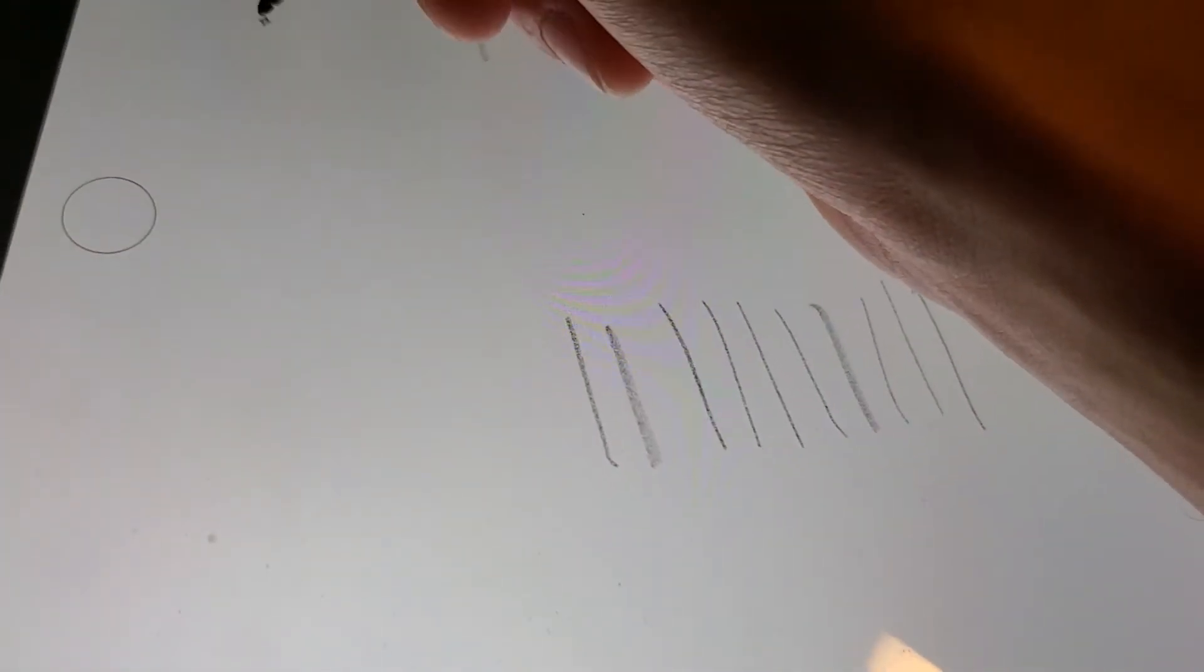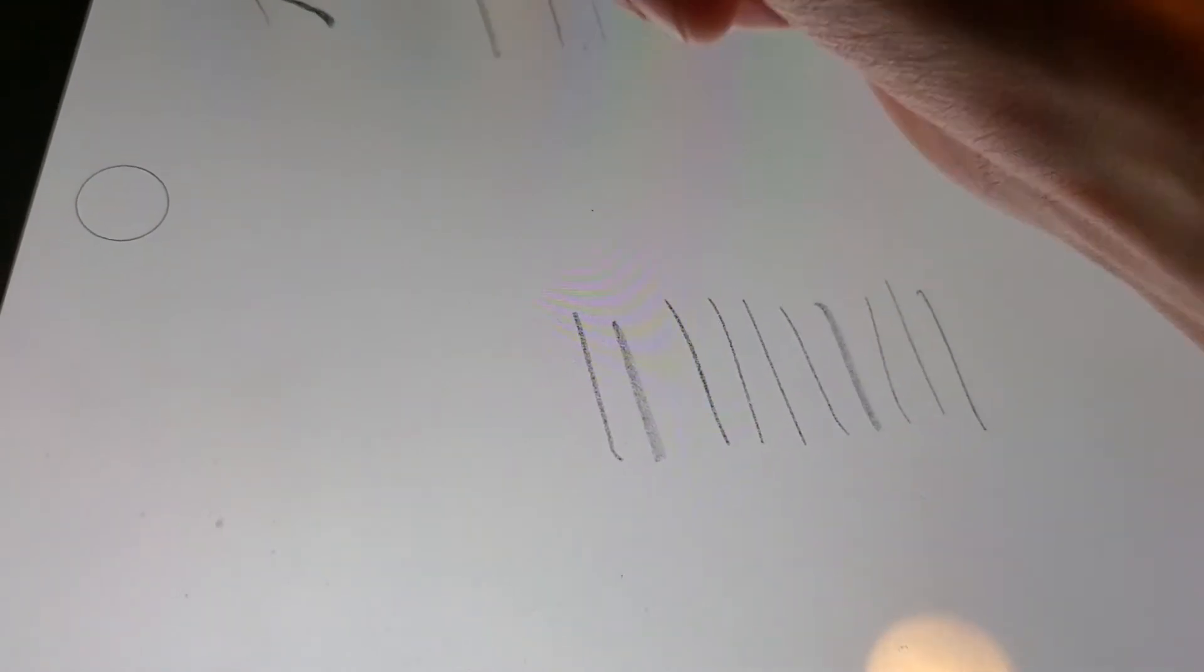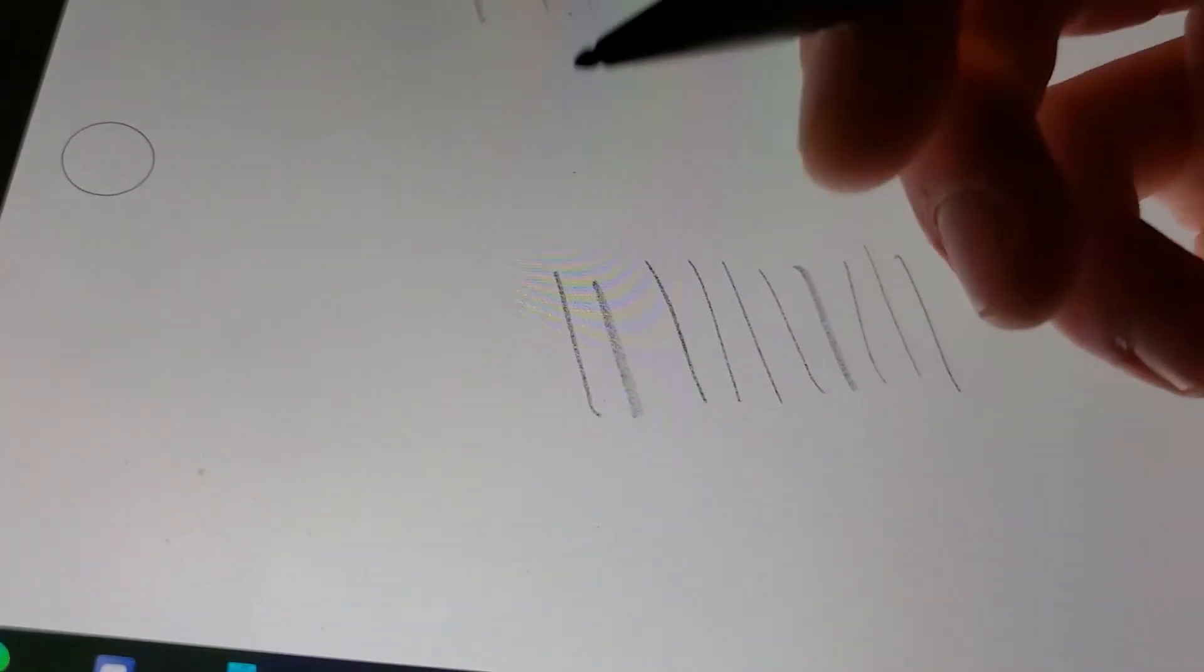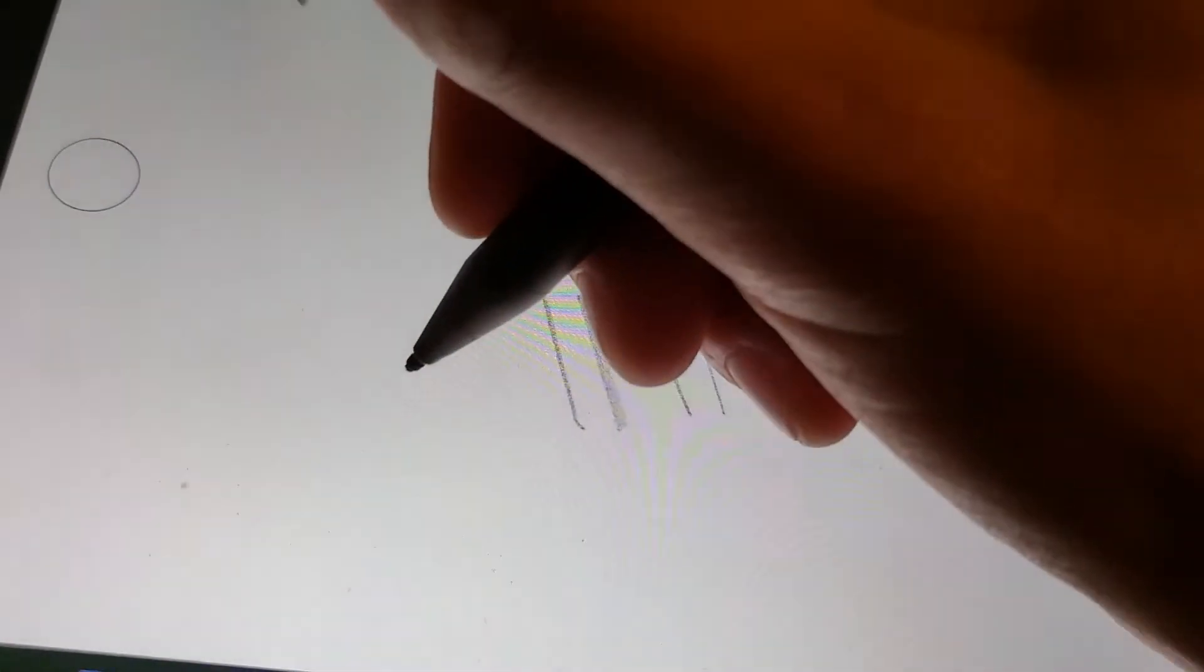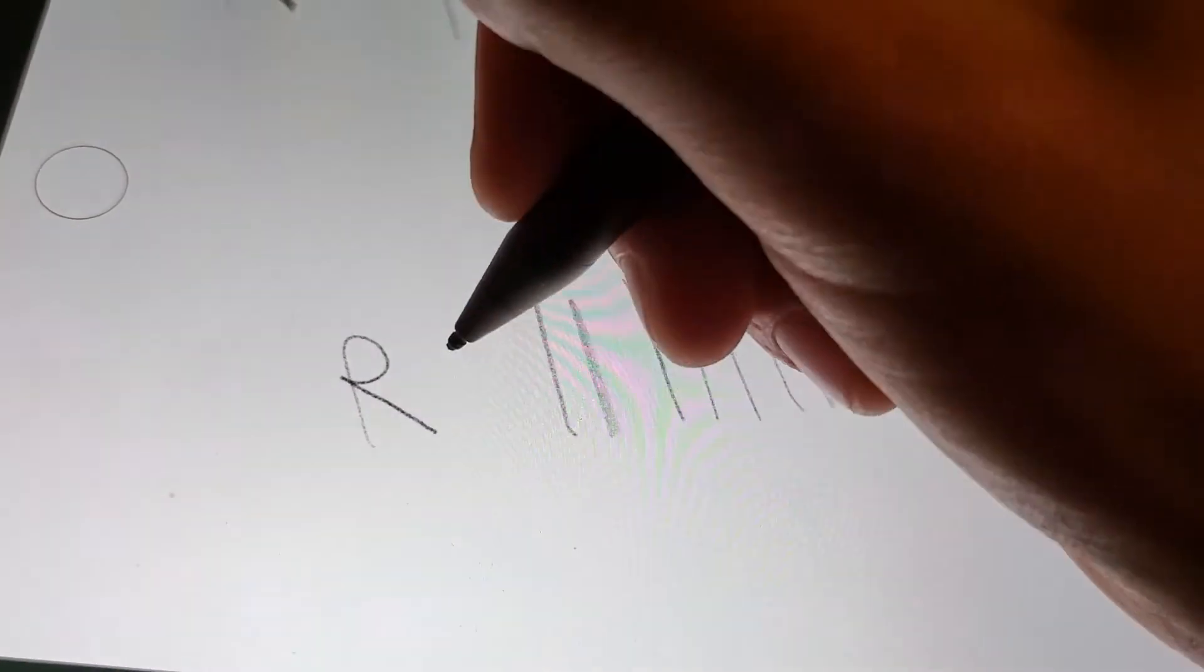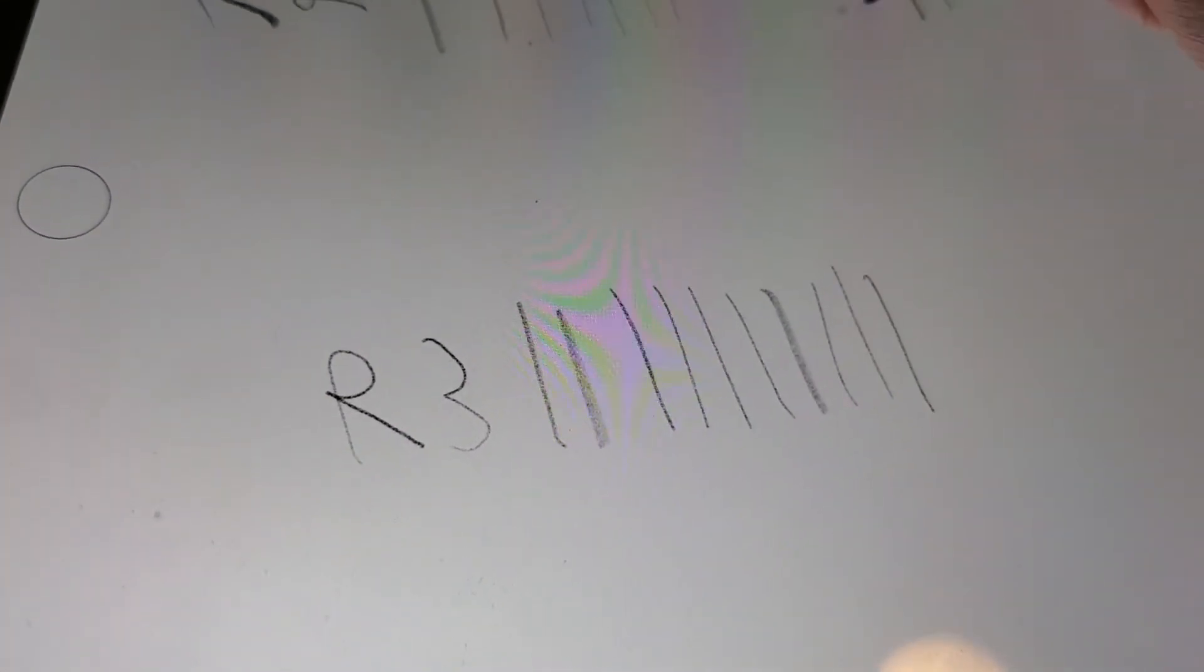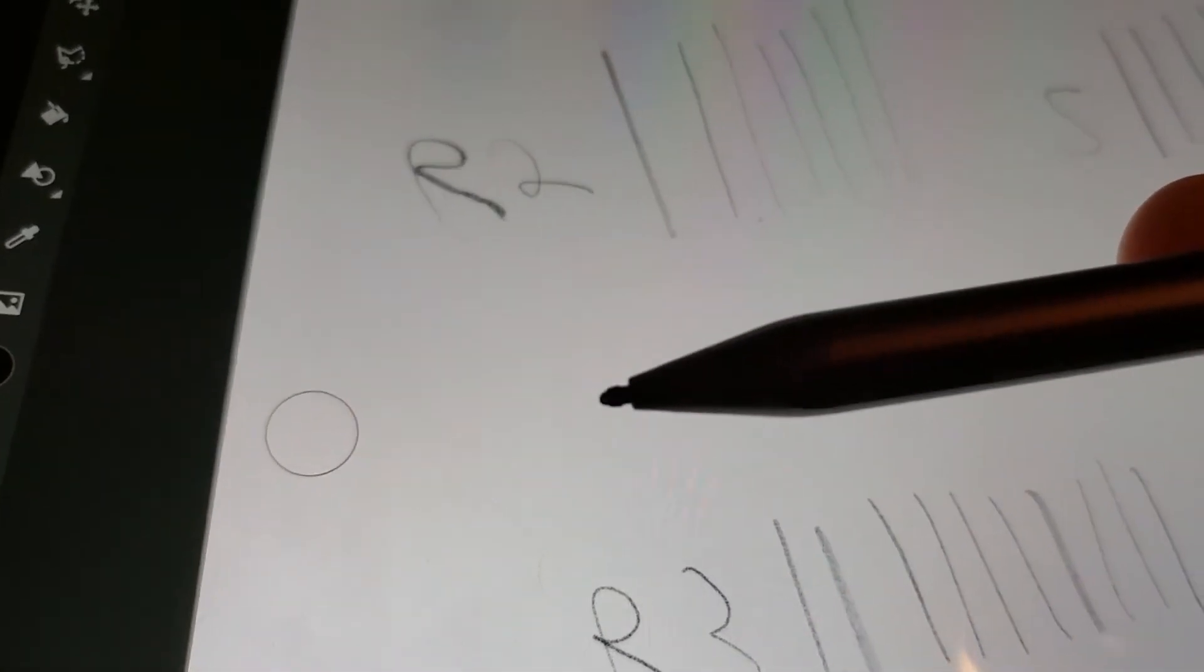So this is gonna be the R2, that's what I'm gonna call it, excuse my bad handwriting. And this is gonna be the R3, and this is gonna be S for Surface. So this is gonna be the Raphael 3, Raphael 2, and the Surface. Now we're gonna test the pressure curve.